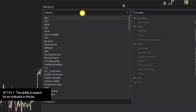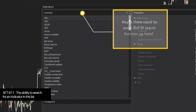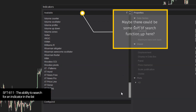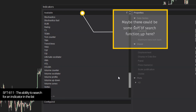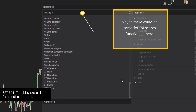SFT 611 is the ability to search for an indicator within the long list of indicators that NinjaTrader has built into it. With so many built-in indicators, a search would make it much easier to find what you're looking for — a simple improvement over the current usability with scroll bars. Being able to type in partial letters of an indicator name and have results actively searched or indexed would be a great way to do it.